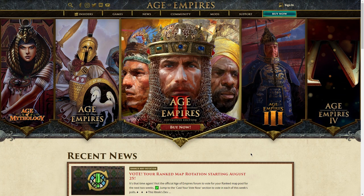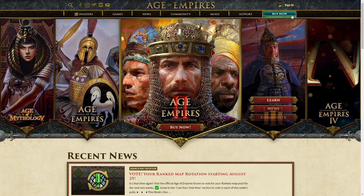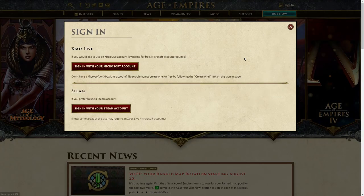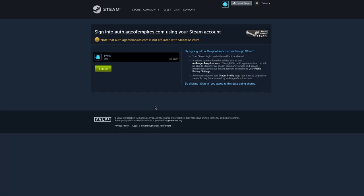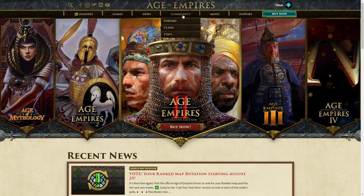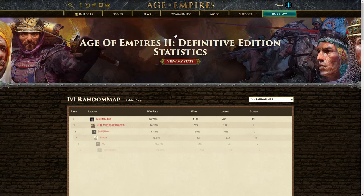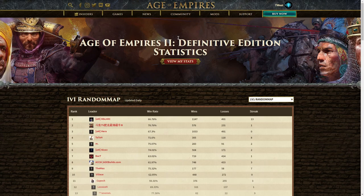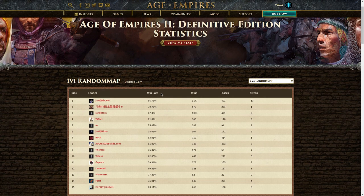If we go to the ageofempires.com website, there's a new feature that lets us download the recorded game files from Ranked Games. First, we need to log in, and I'll just use my Steam account here. Then, under the community tab, we go to stats, and here we can browse the leaderboards to find recorded games from the top players.